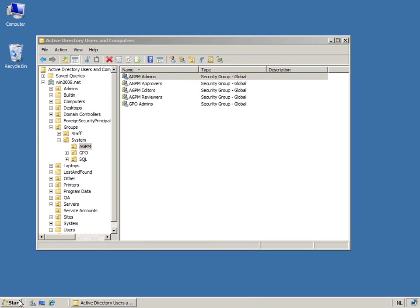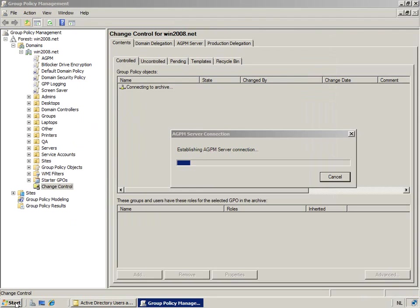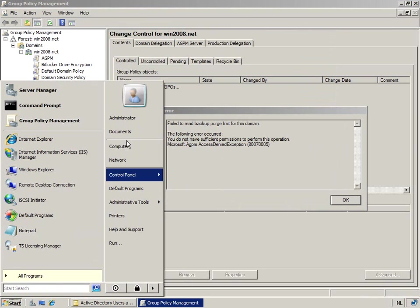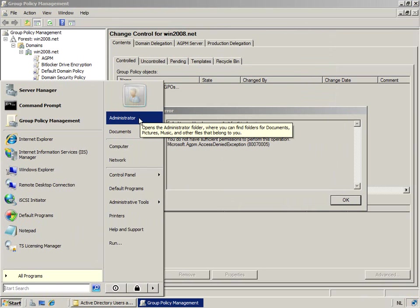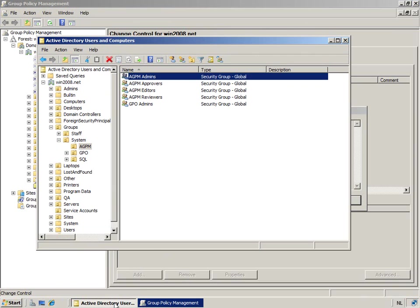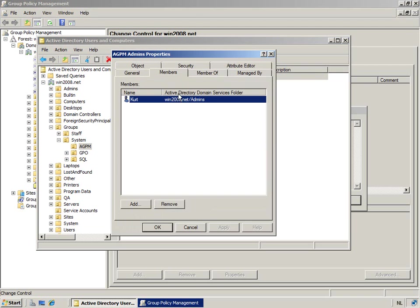And so if I now start up the GPMC, which is also my client interface for the Advanced Group Policy Management console, you will notice that I don't have any permissions. Now why is that? Not sufficient permissions. I'm currently logged on as the administrator. The administrator, even though he's a domain admin, is not a member of the AGPM admins.